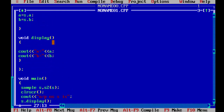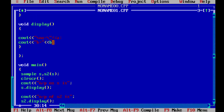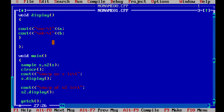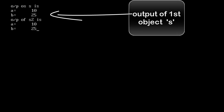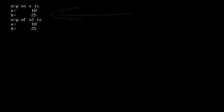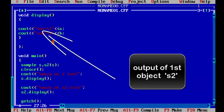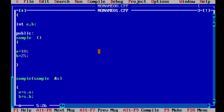There was a spelling error, so we will fix it and run the program again. We also add slash n for new line and slash t for tab to format the output. Running the program again, we can see: Output of S: a is equal to 10, b is equal to 25. Output of S2: a is equal to 10, b is equal to 25. This is the last video of the constructor series. The next series will be inheritance, so stay tuned. If you have any suggestions, please comment, like, and subscribe.